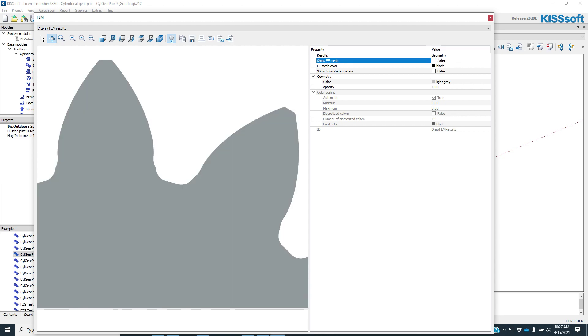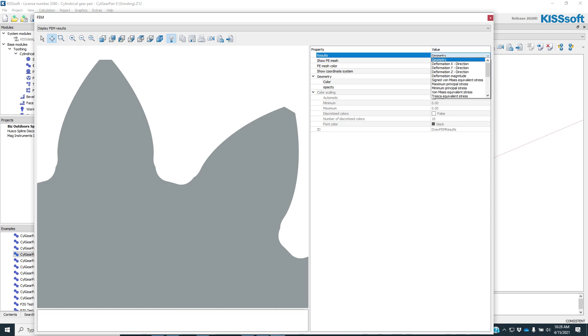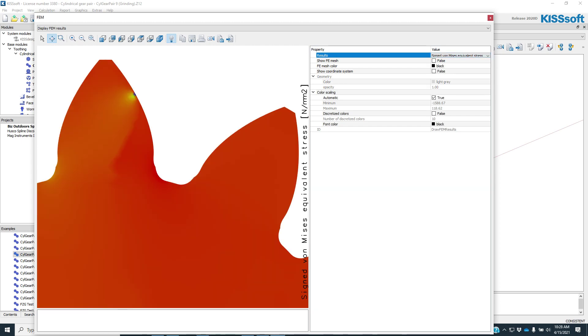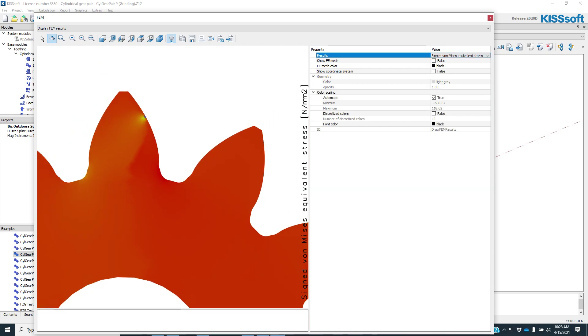I am interested in the results. So here I just have geometry, but I'm going to look at the plus minus, sine von Mises equivalent stress. And then I have these values here, max, min.